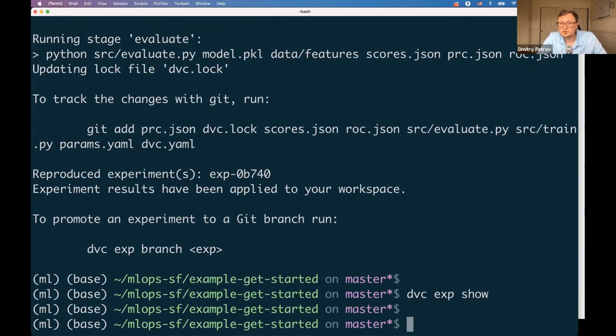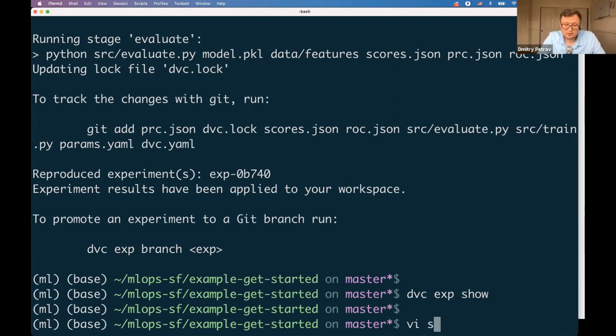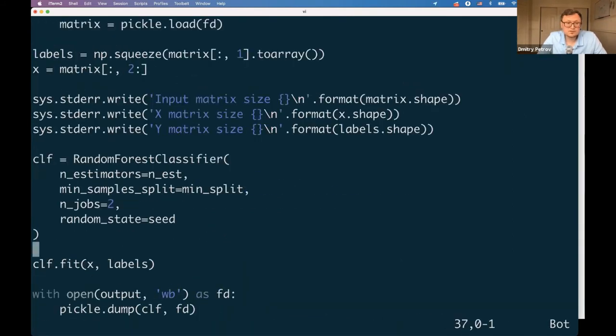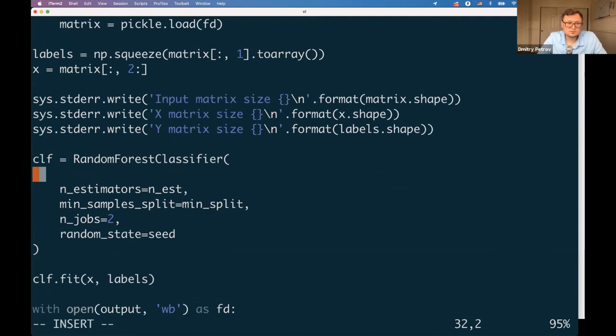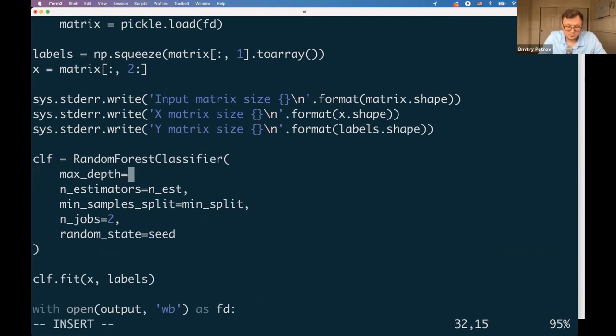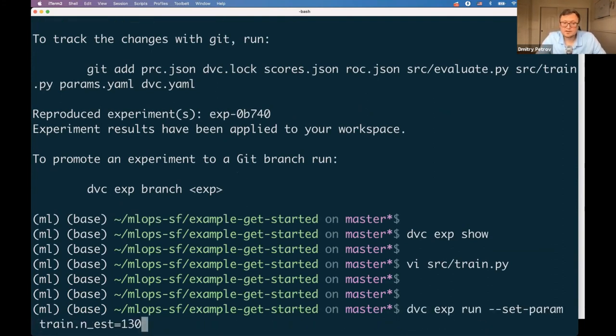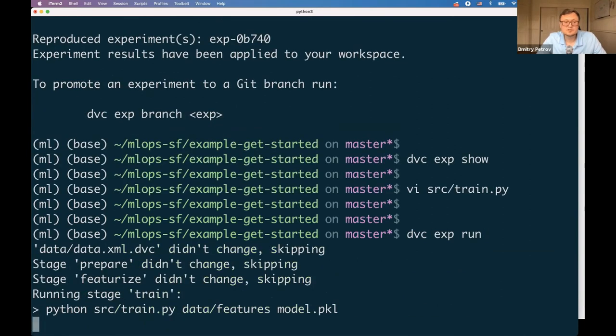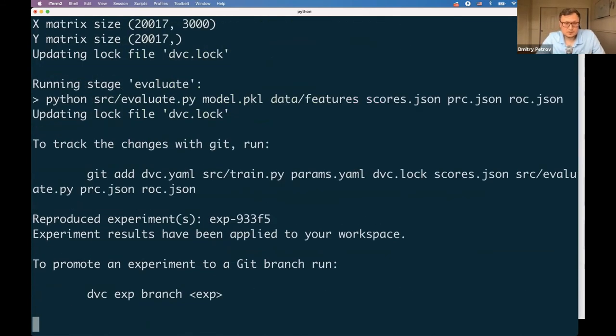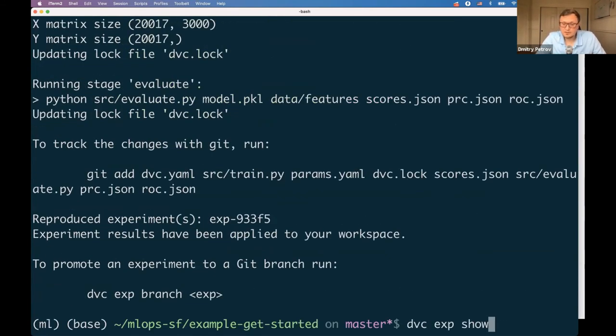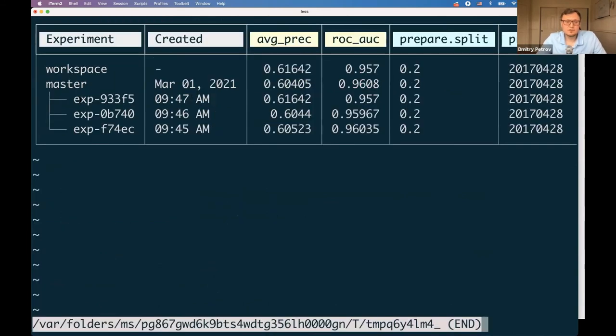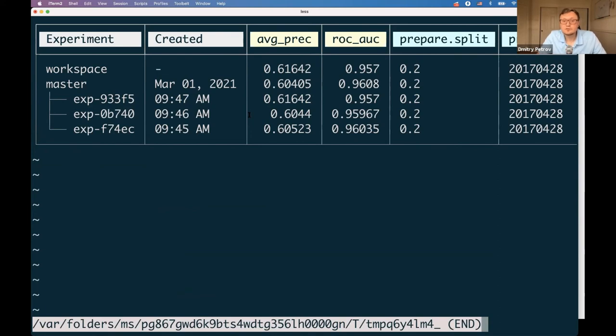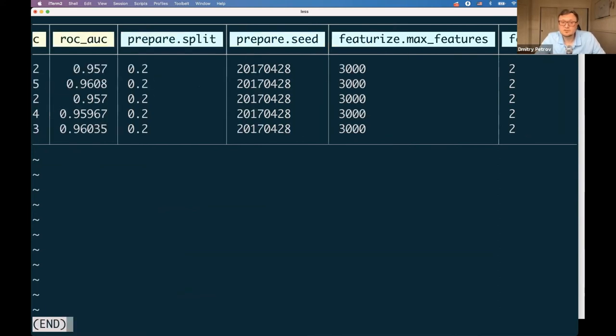That's the next experiment with new metrics values and new timestamp. This way you can iterate on your hyperparameters. But the cool thing about DVC and using Git is it's not only about hyperparameter tuning—you can modify your code. Let's do something with max_depth. We just modified the code and run one more experiment without any change in hyperparameters or maybe with changes, it's up to you.